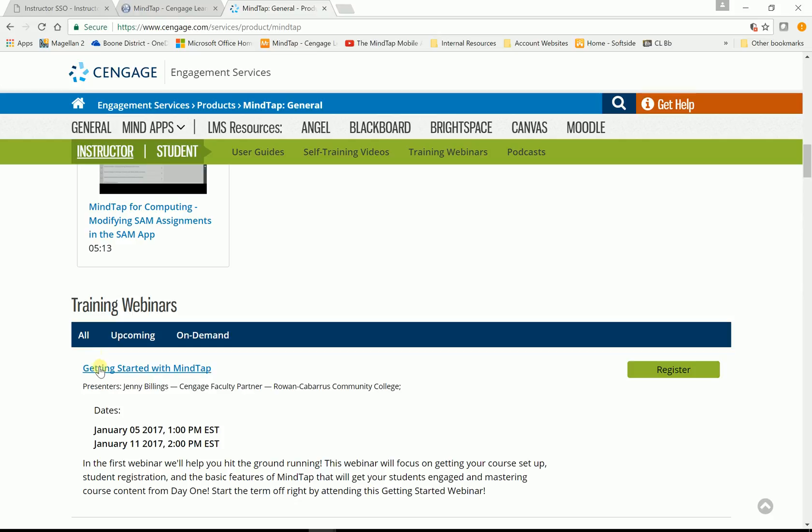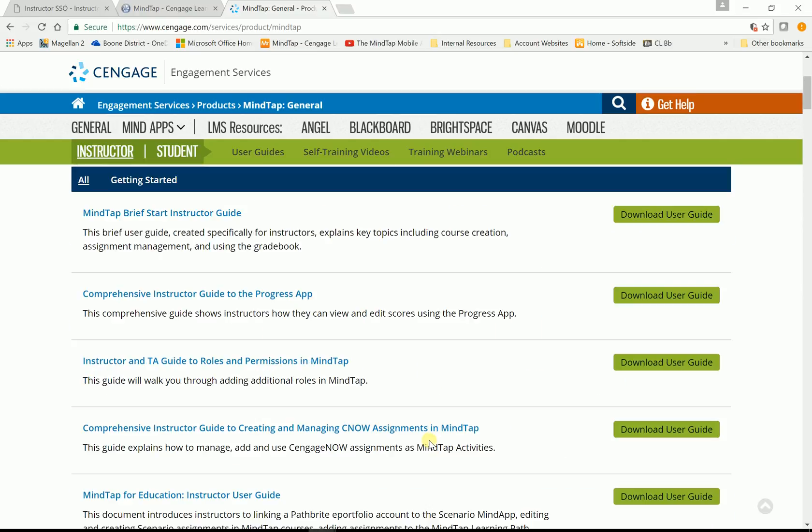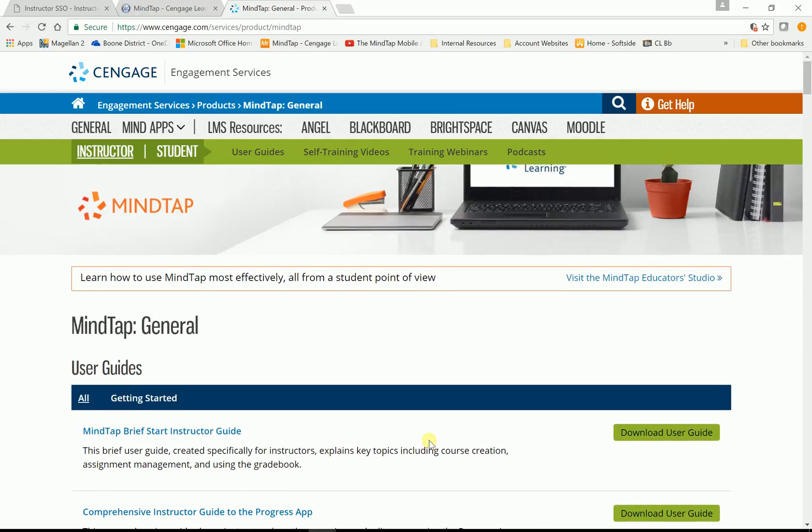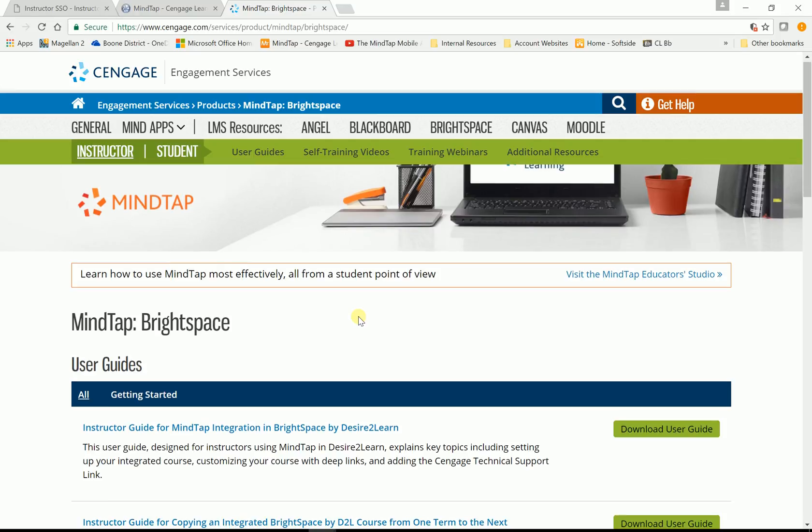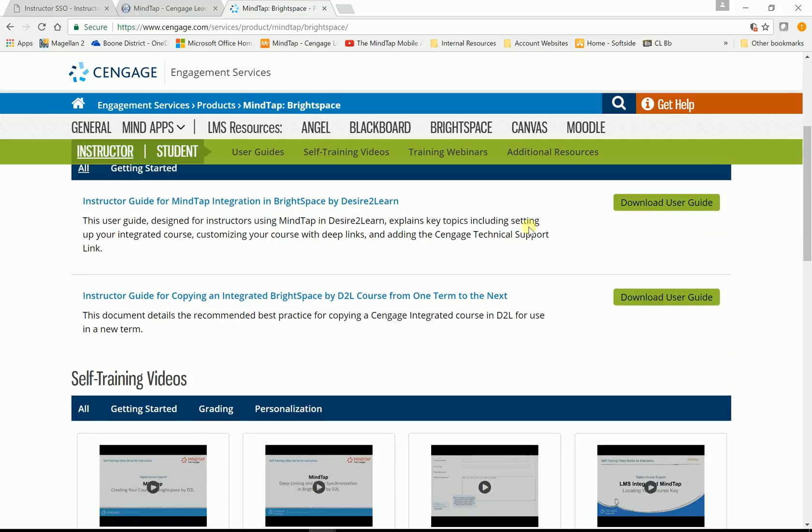Getting started with MindTap. This is a video. It's a webinar. Again, it lasts about an hour and goes into more detail on MindTap. But we have, we're in D2L, so we want to click on Brightspace. That's your D2L. And so now you have, this is a wonderful user guide. This has everything that you need step by step on how to integrate your course. It's 30 pages long.